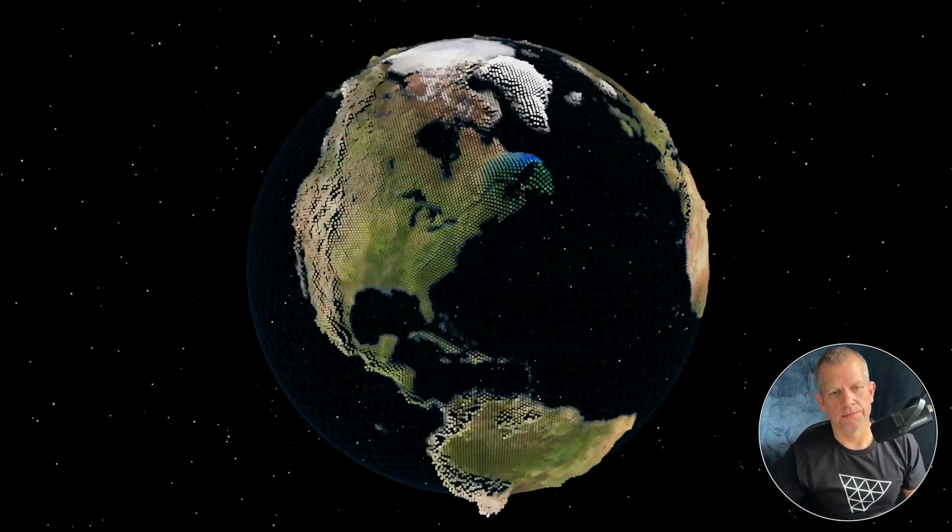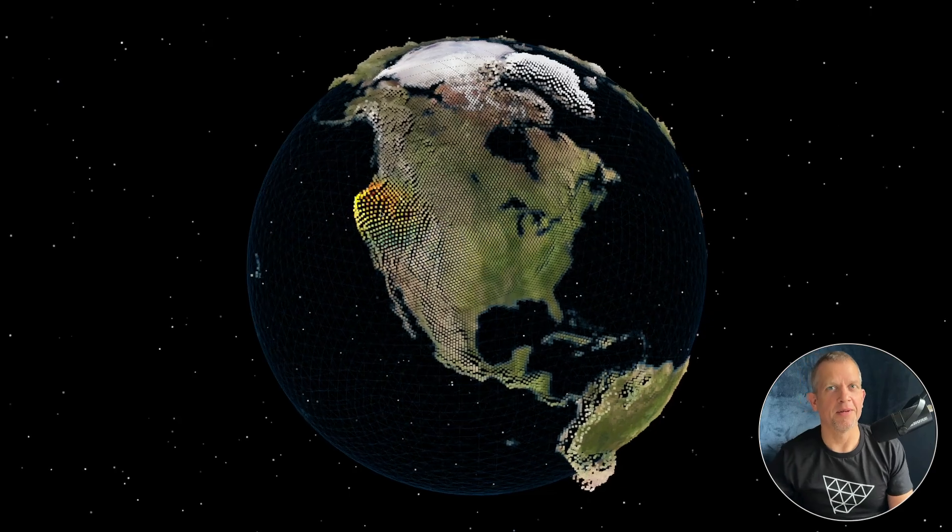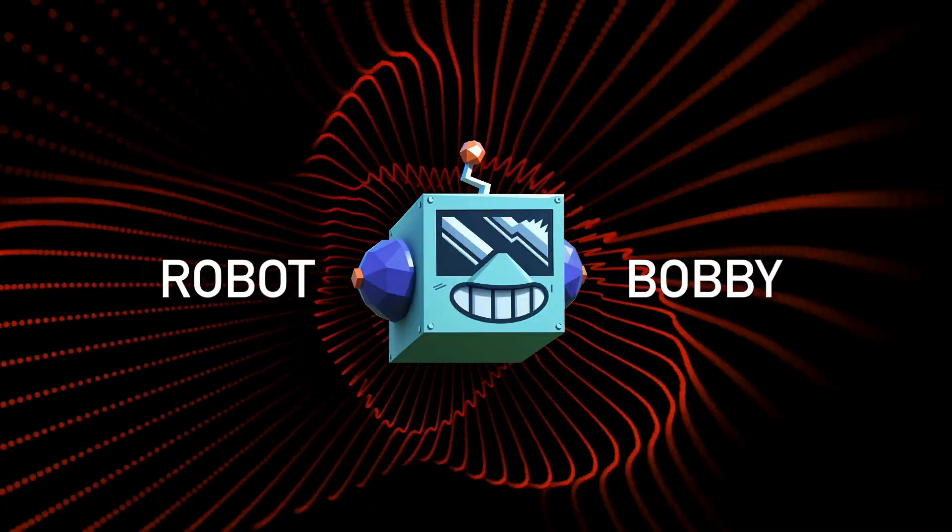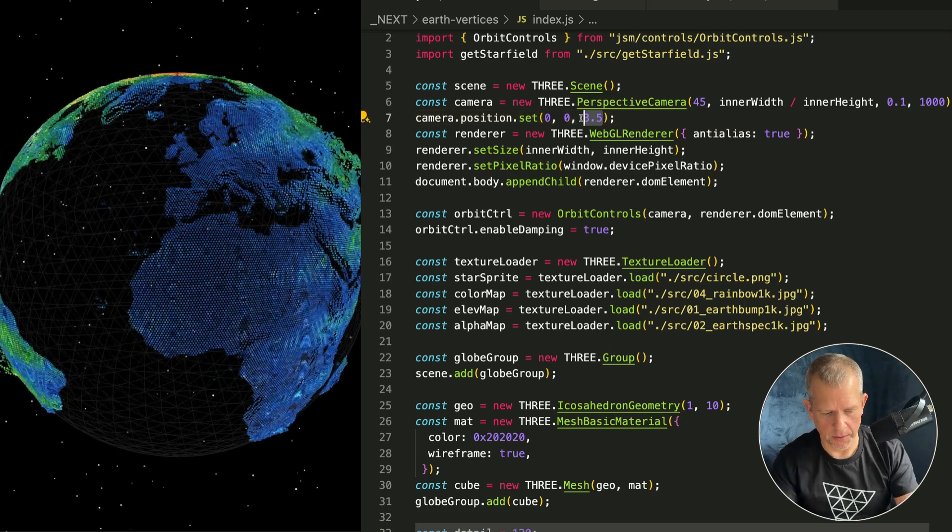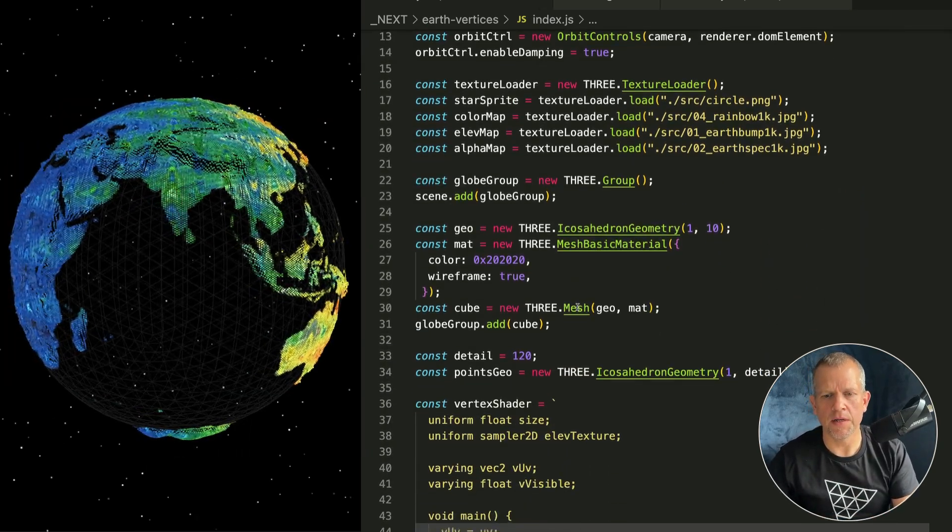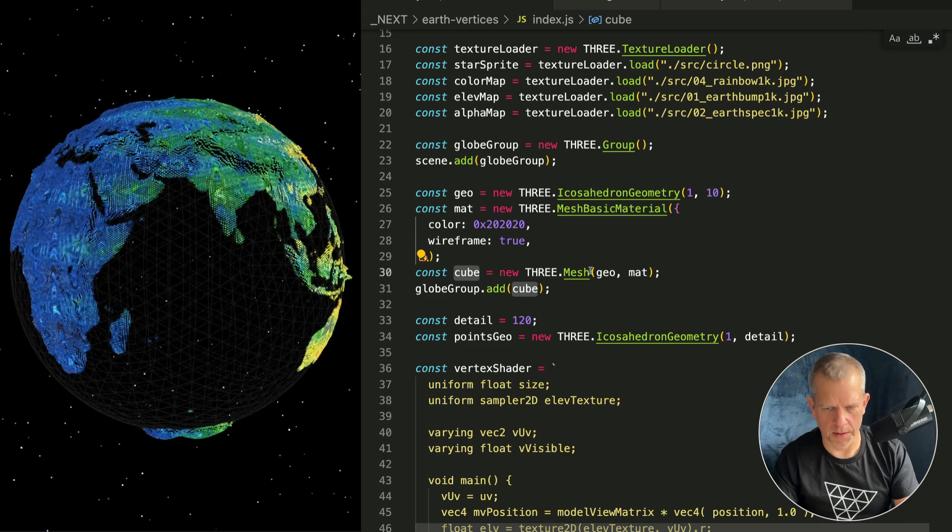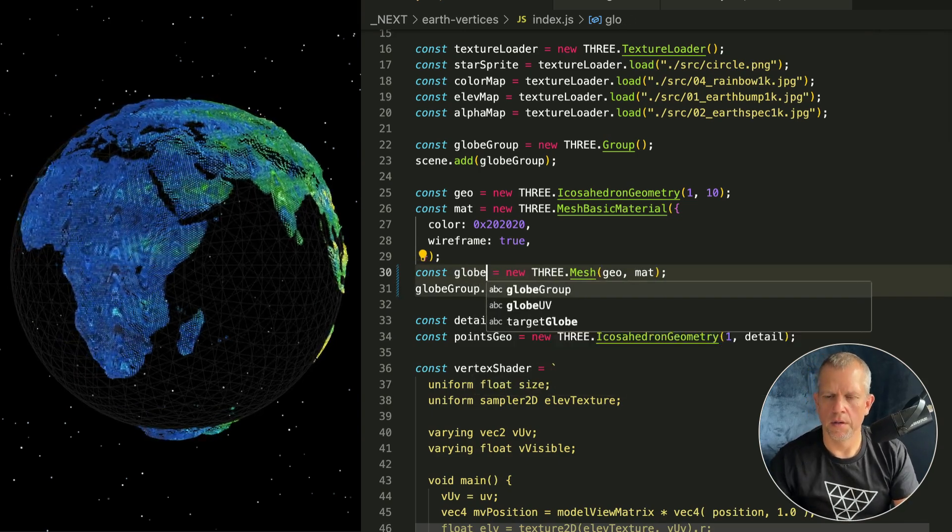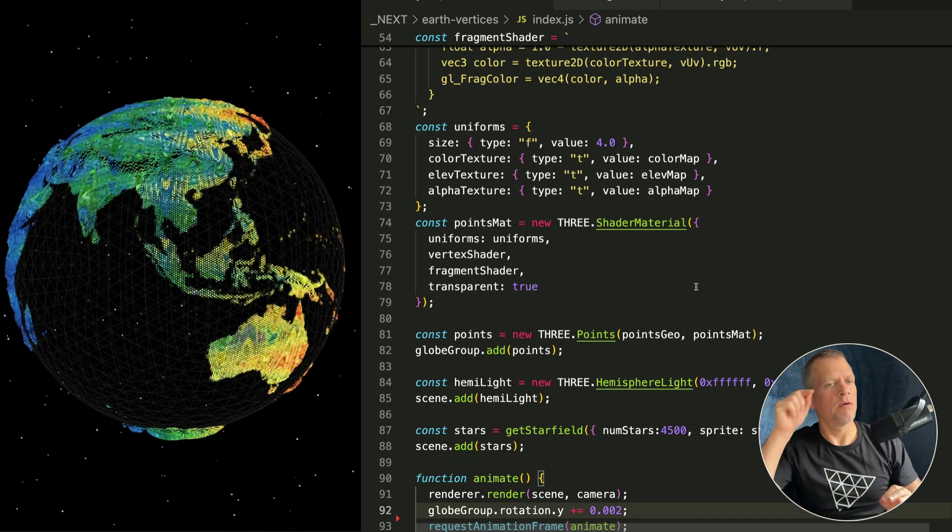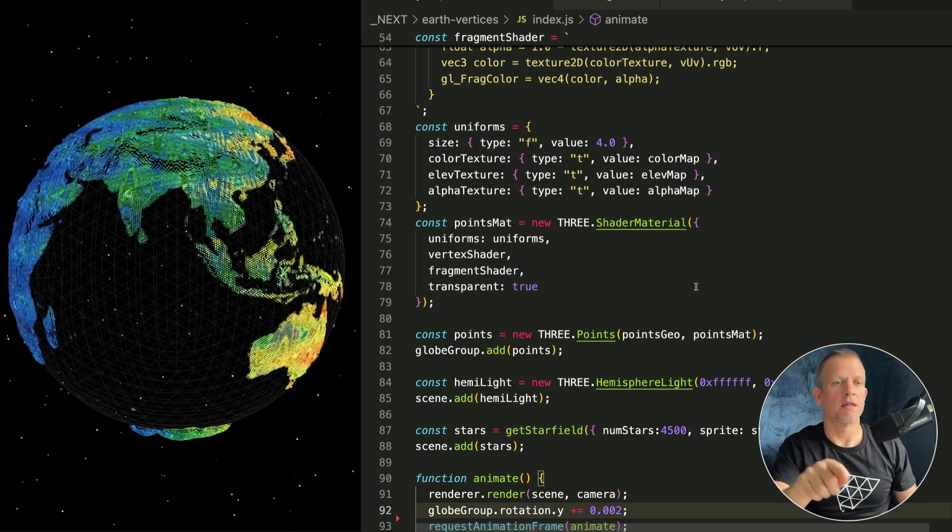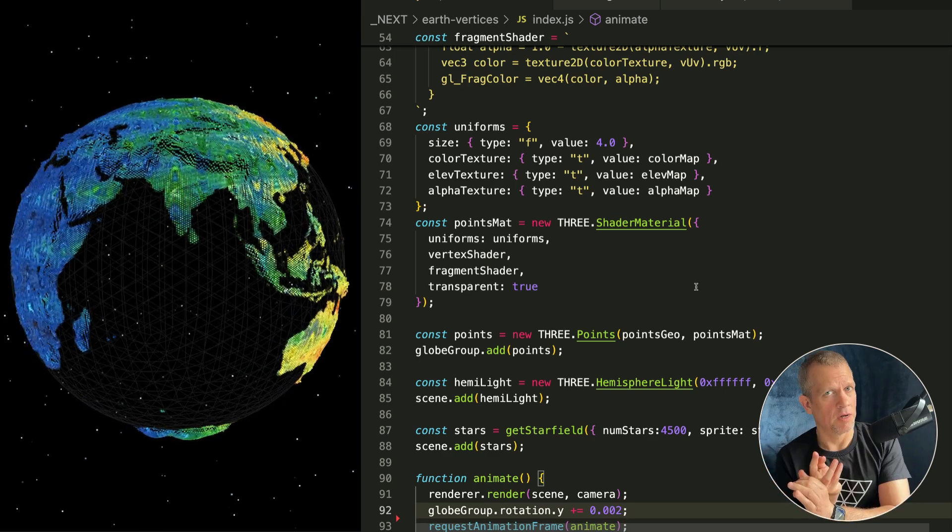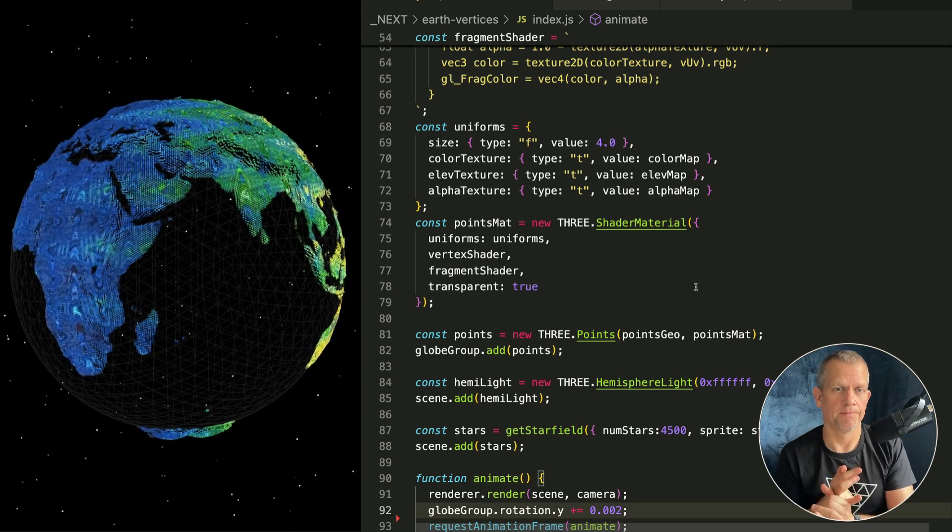Starting from a freshly downloaded repo, move the camera back just a smidge. I also want to rename this cube - it's not a cube at all, it's a globe. We're gonna add a raycaster. We're gonna use that raycaster to figure out where exactly the mouse is on the globe, add a mouse move or pointer move listener, and then update the shader.